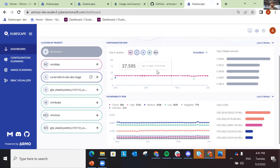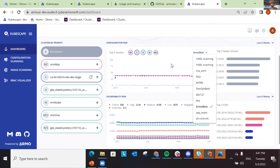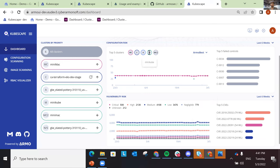You can also see scores in a graph and choose a different framework to compare between clusters. And you can see the top failed controls in your organization. For example, the most common failed control might be the automatic mounting of service accounts. In Kubernetes, service accounts are automatically mounted, but if your workflow doesn't require access to the API server, it's wiser to disable that automatic mounting — either educate your team to do that or make a bulk change.